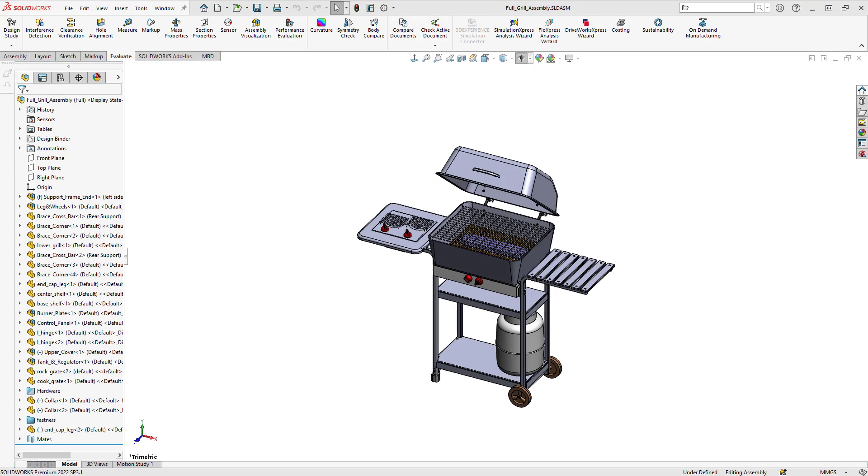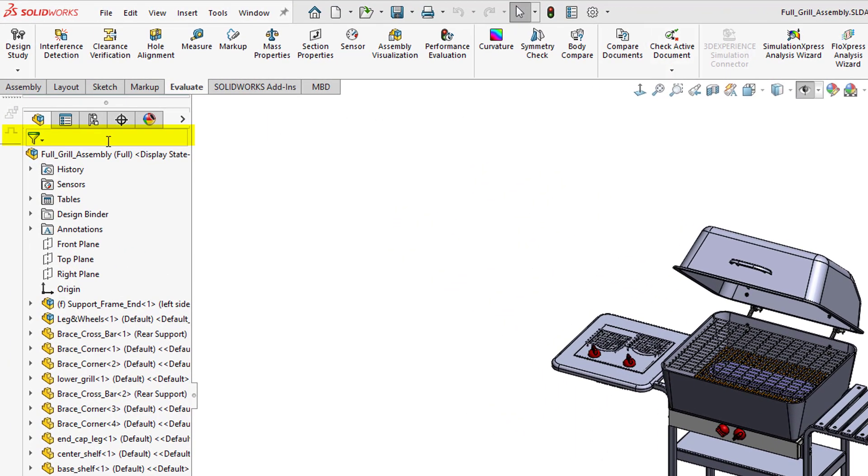Okay, so now we're in the assembly. Let's have a quick look at filtering parts in the feature manager design tree. Right at the top of the feature manager design tree we have a filter. If we know the name of the part or component that we want to search for, we can type in the name of it here.